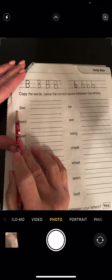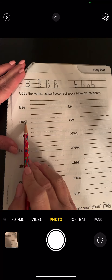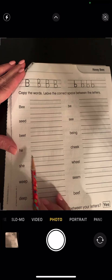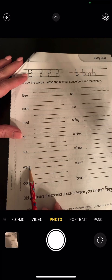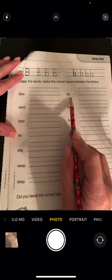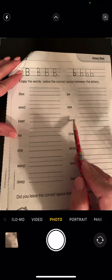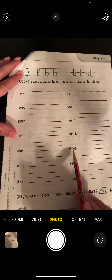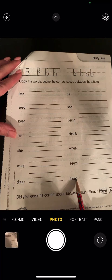Let's read these words: be, seed, beat, he, she, weep, deep, be, see, being, cheek, wheel, seam, and beef.